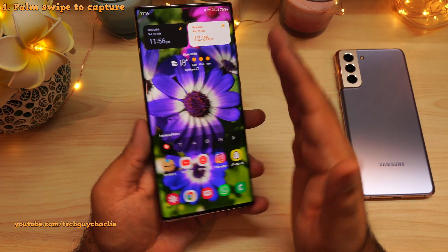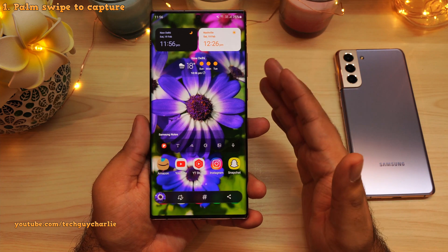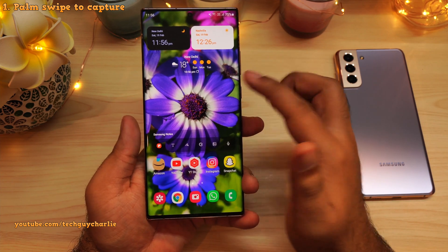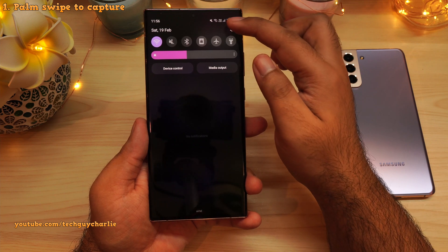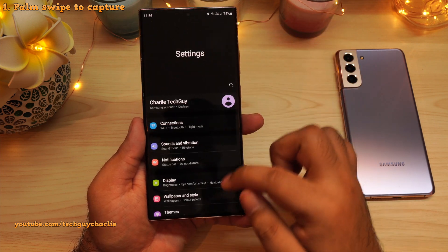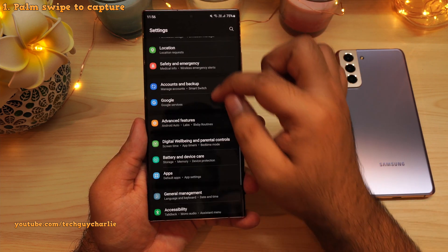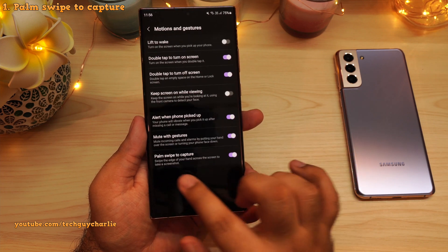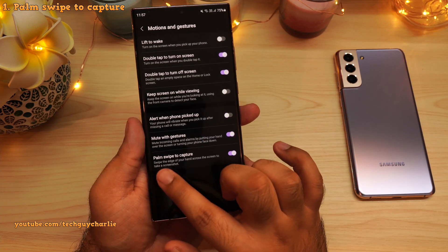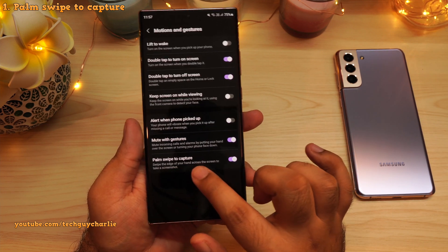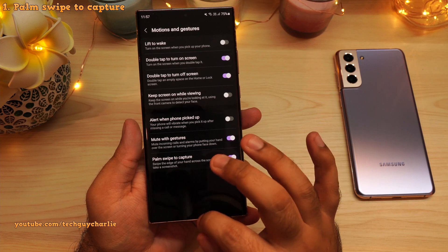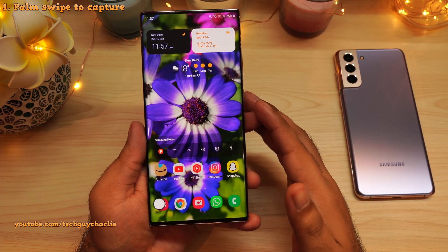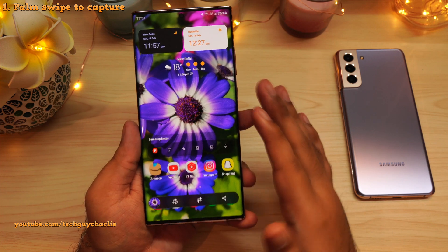Now if palm swipe to capture does not work on your Samsung phone, it's most likely disabled. To enable it, drop down the notification panel, go to Settings, scroll down to Advanced Features, then tap on Motion and Gestures and make sure Palm Swipe to Capture is enabled. This is the feature that lets you take a screenshot by swiping your palm over the screen. Very useful.